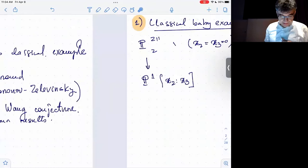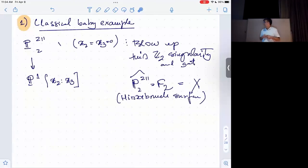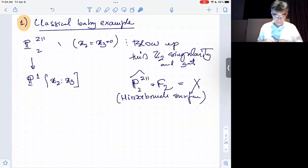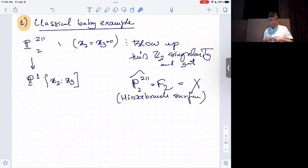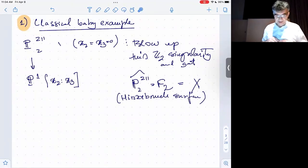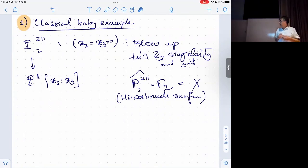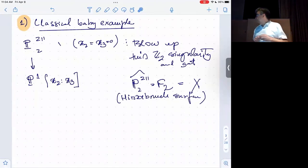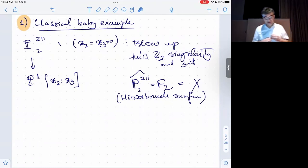So the baby example is this: we start with the weighted projective plane with a singularity with weights 1, 1, 2, blow up the singularity, and get the Hirzebruch surface F2. That's one way to get this Hirzebruch surface.